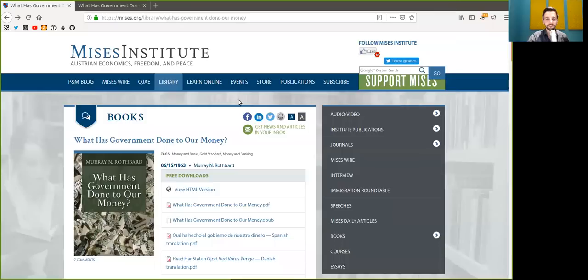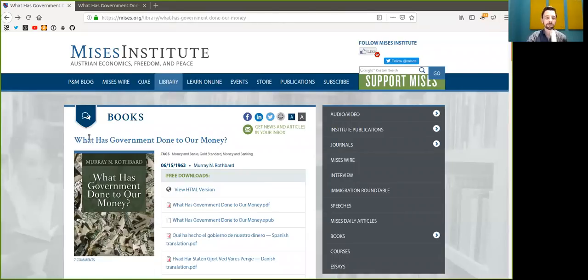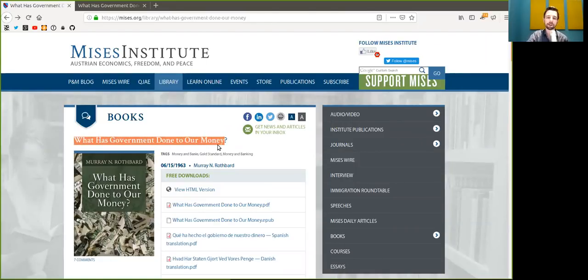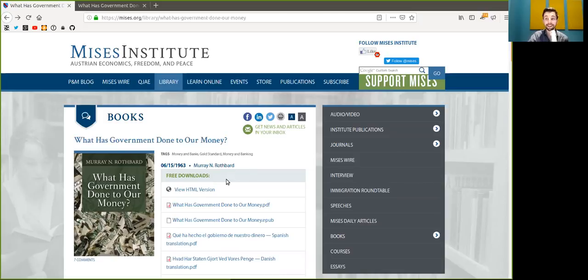What's up peers and welcome to Bitcoin to the Max here on the World Crypto Network. We continue the series reading What Has Government Done to Our Money by Murray Rothbard and applying it to Bitcoin.